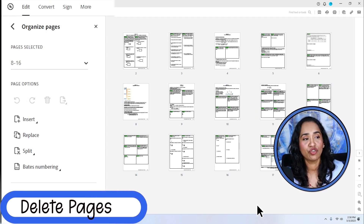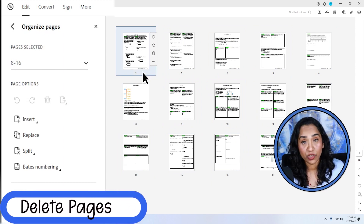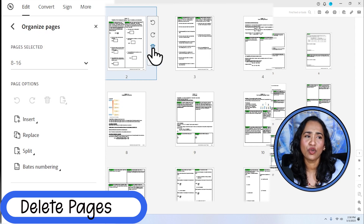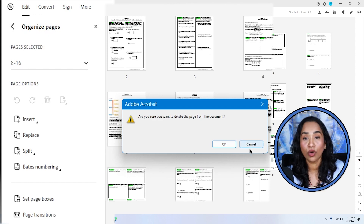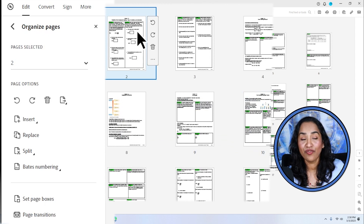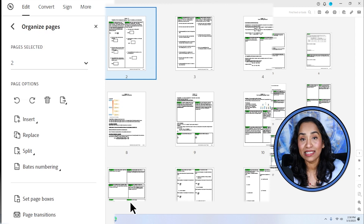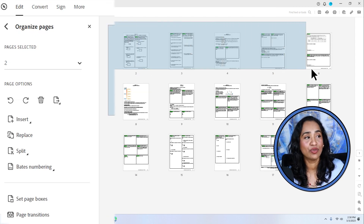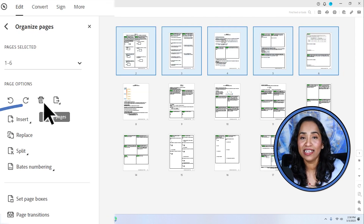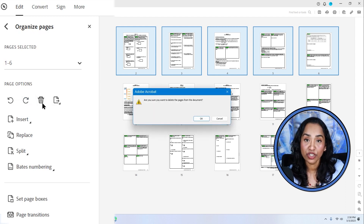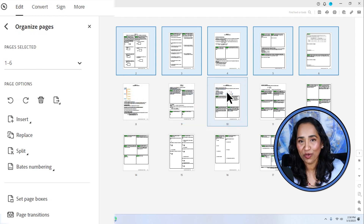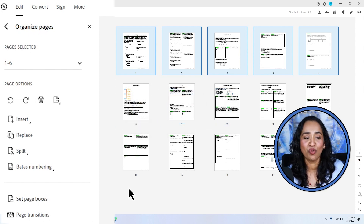Now let's see how to delete pages. Let's say I want to delete page two. When I hover over it, I have an option to delete — simply click on delete. It's going to give you a confirmation window; if you want to delete, click OK. I'm going to click No. When you hover over, you also have an option to rotate your pages. If you want to delete multiple pages, select them and click Delete from the left-hand side. A confirmation window pops up — click Cancel or OK depending on what you want.